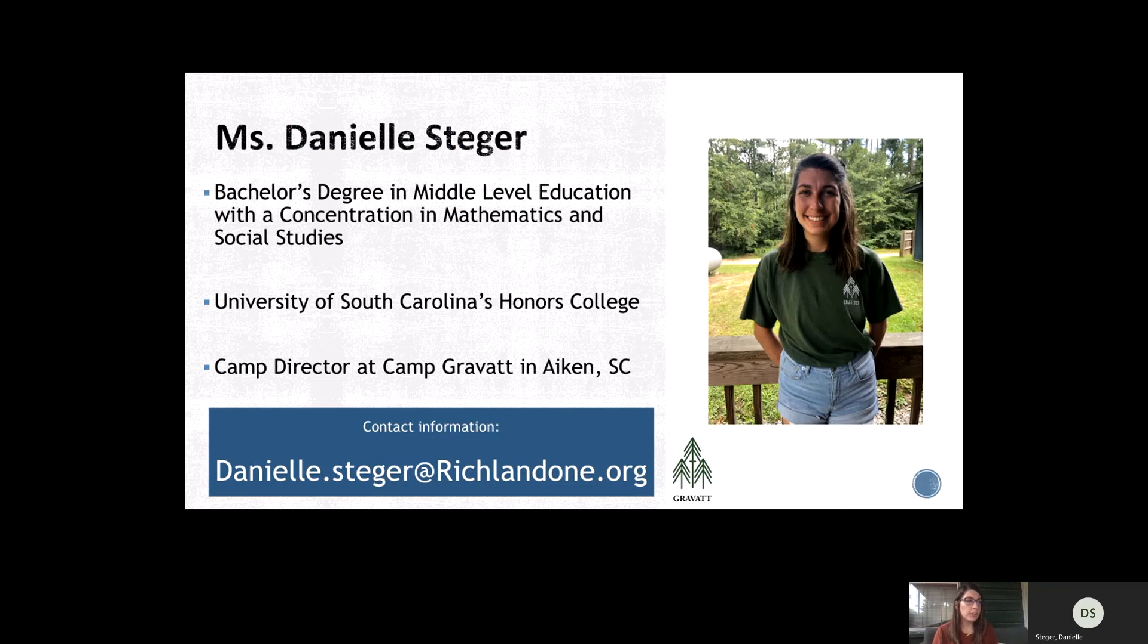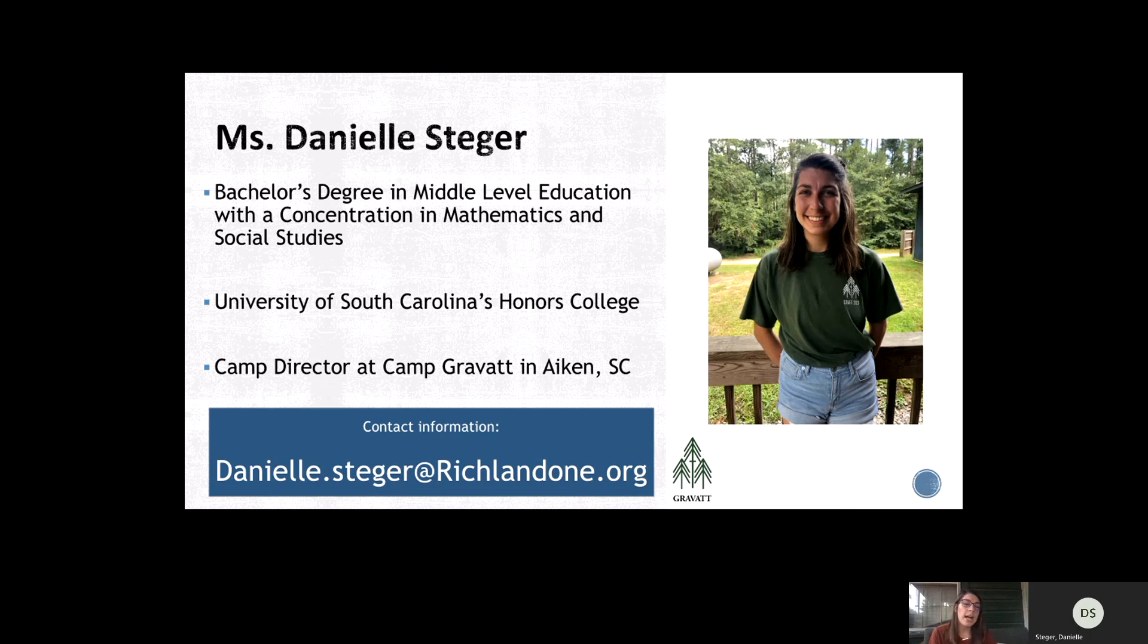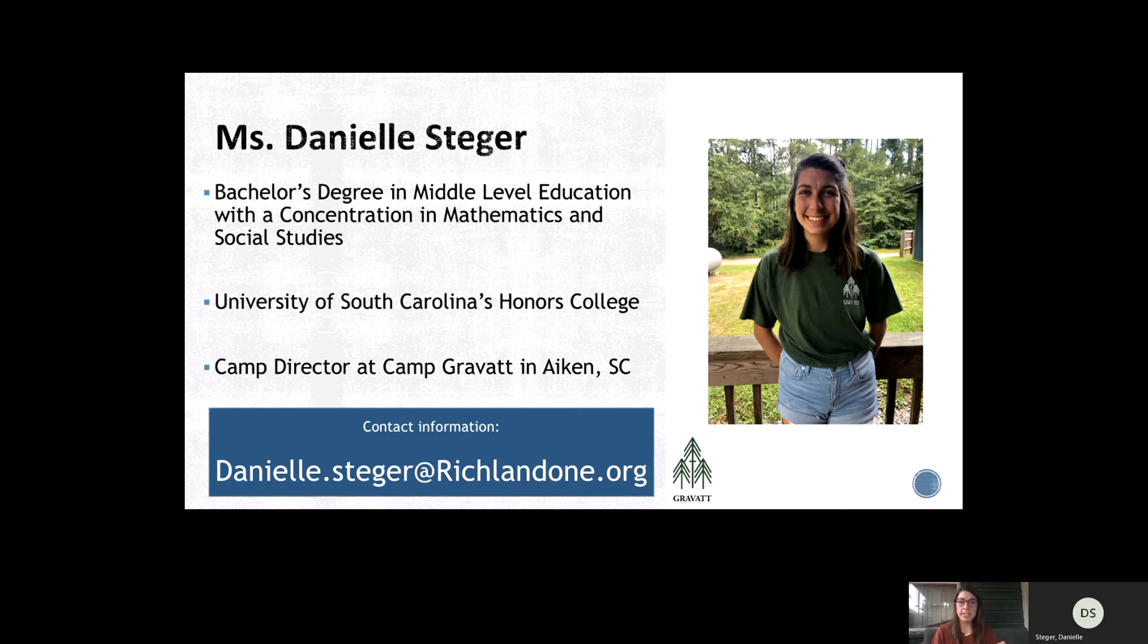To start off, here's a little bit about myself. I have a bachelor's degree in middle level education with a concentration in mathematics and social studies that I got from the University of South Carolina's Honors College. In addition to teaching, I am also a camp director in Aiken, South Carolina.